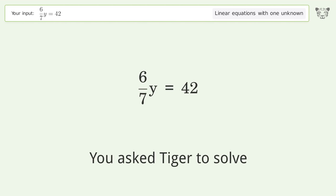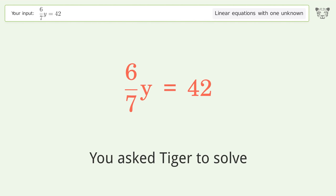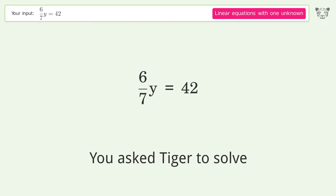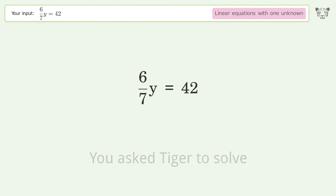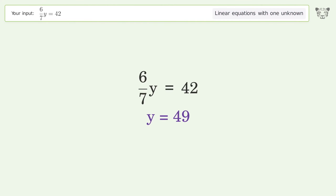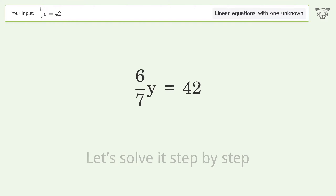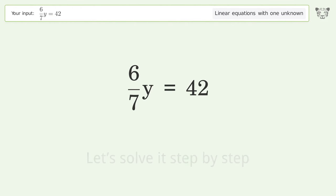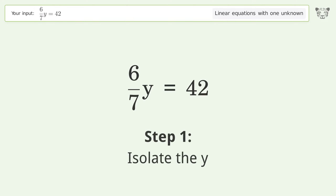You asked Tiger to solve this — it deals with linear equations with one unknown. The final result is y equals 49. Let's solve it step by step and isolate the y.